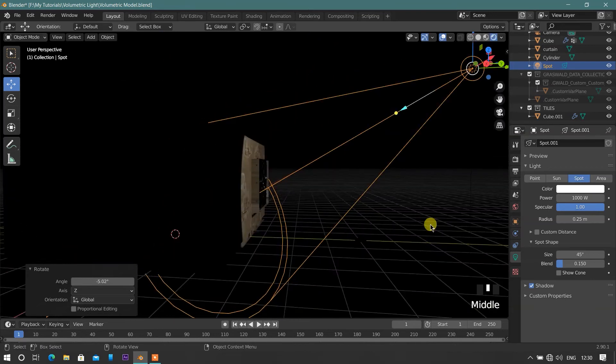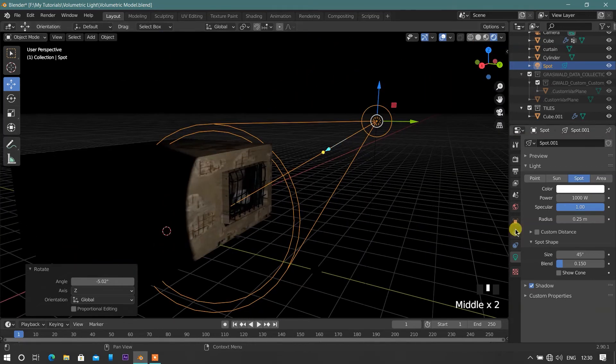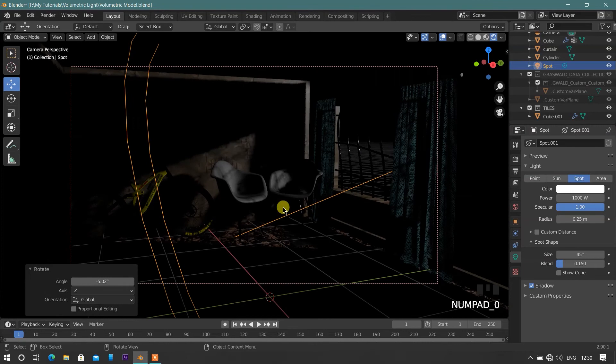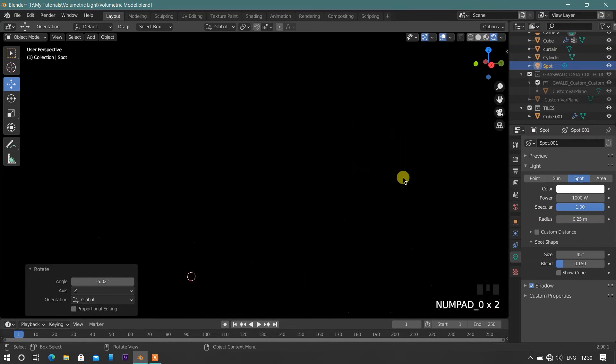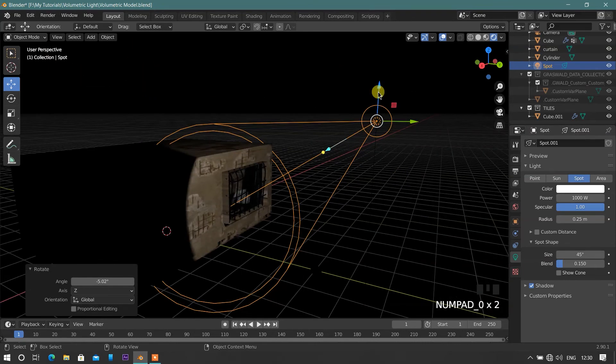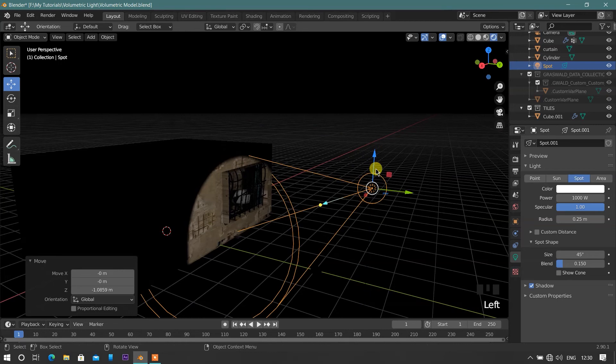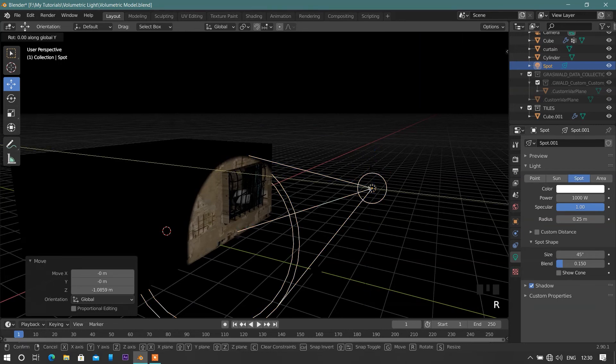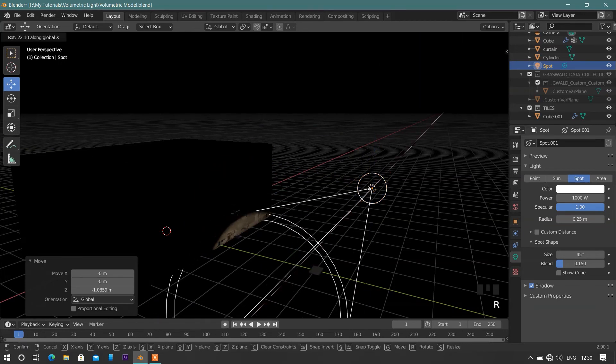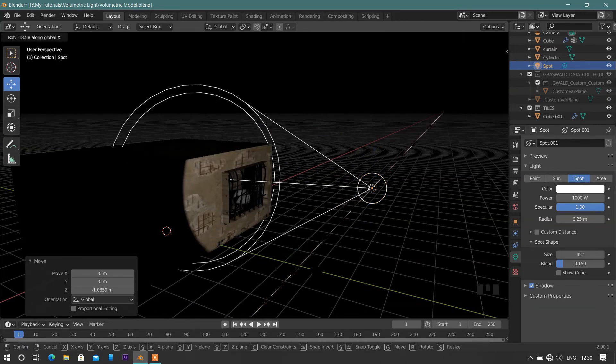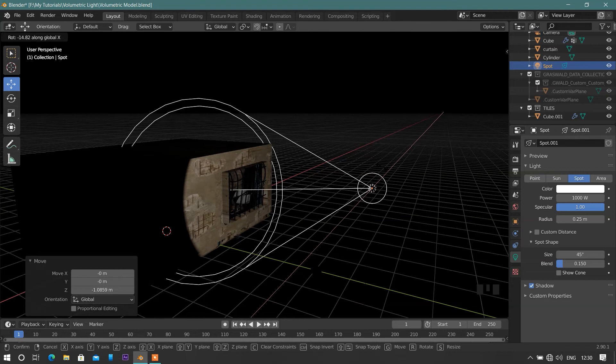Go to camera view by pressing 0 on keyboard. Here you will see how the light travels from window to our scene. Keep adjusting our light for perfect lighting, and see from camera view for perfect light travel.